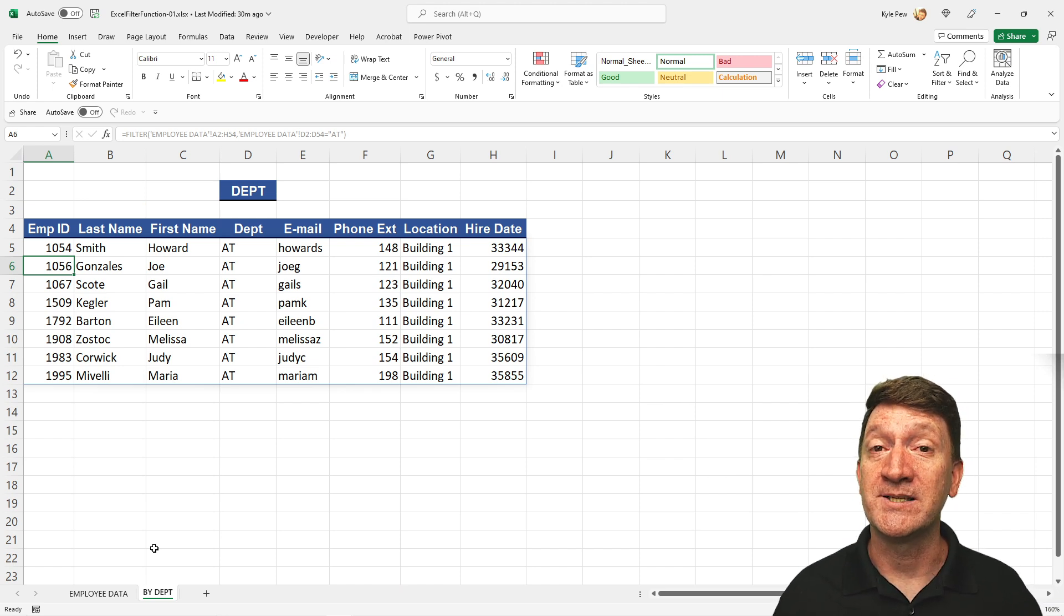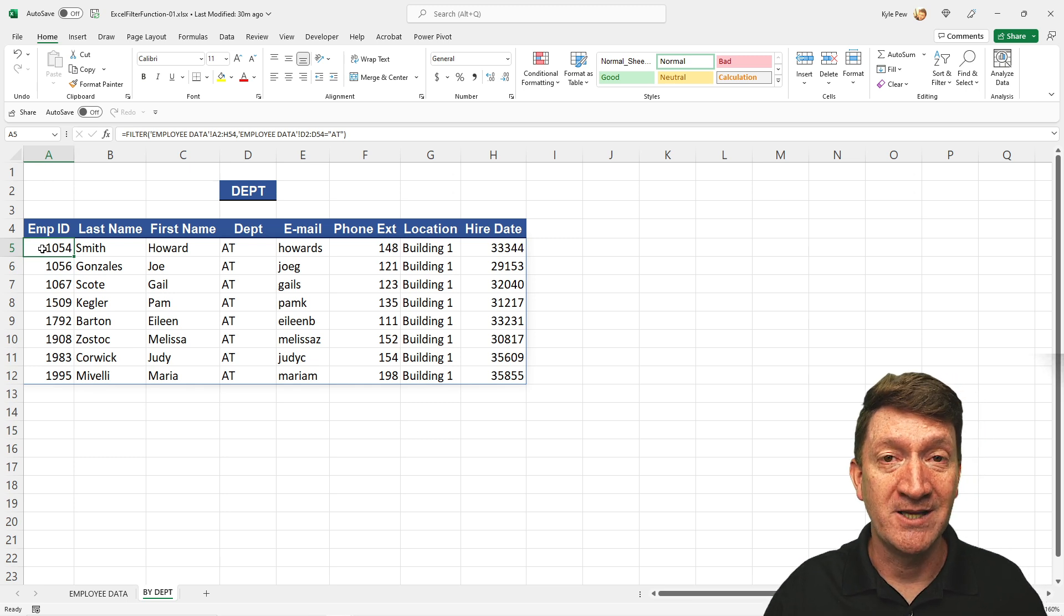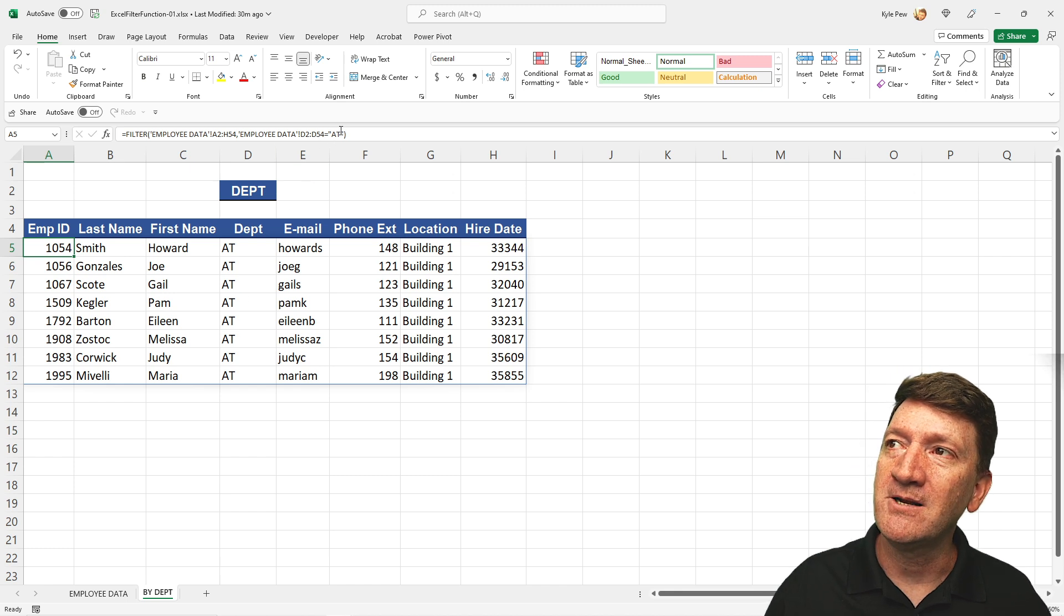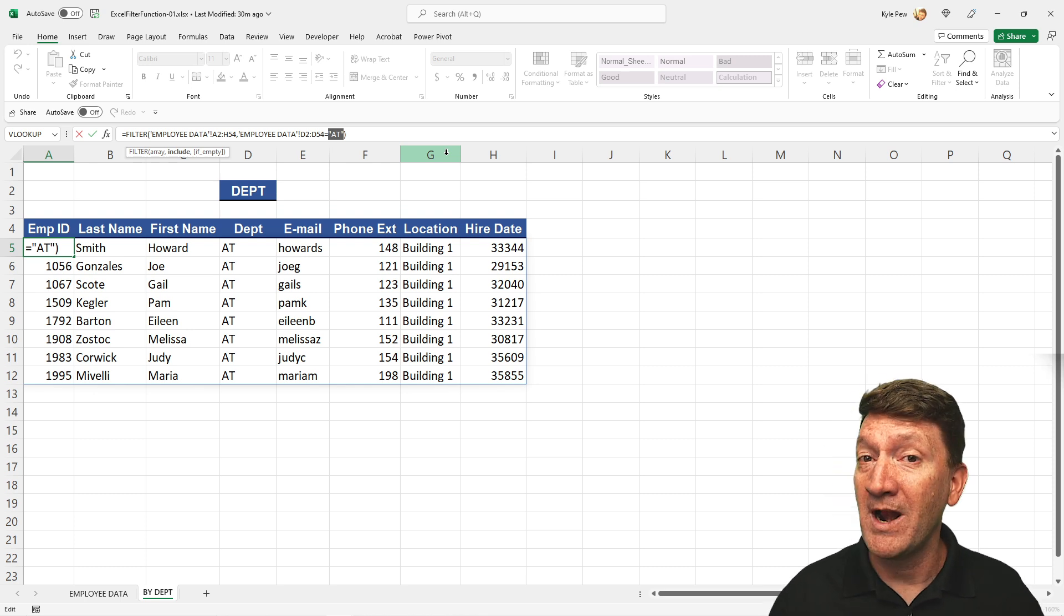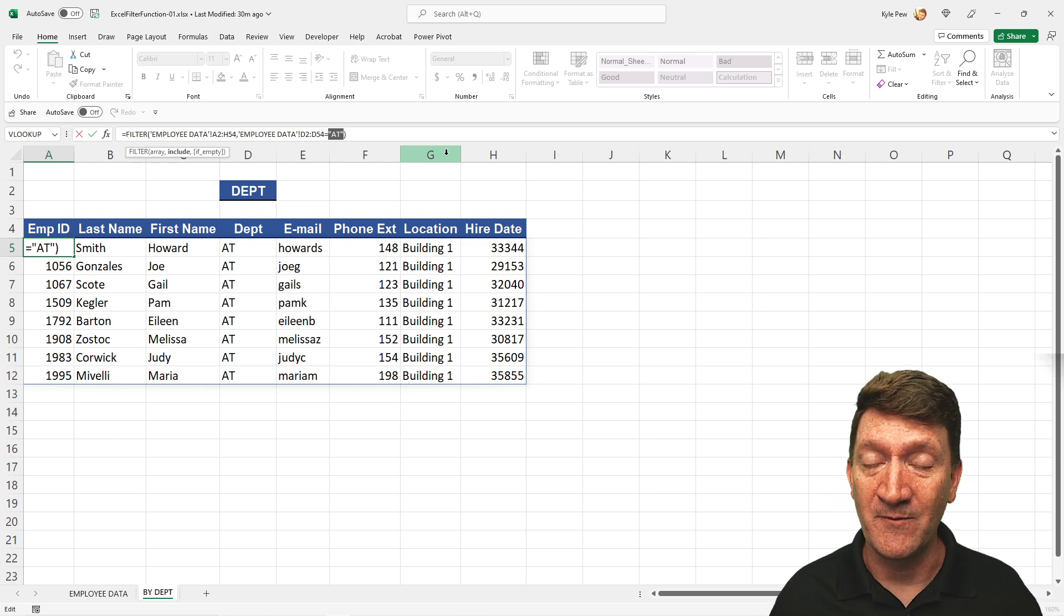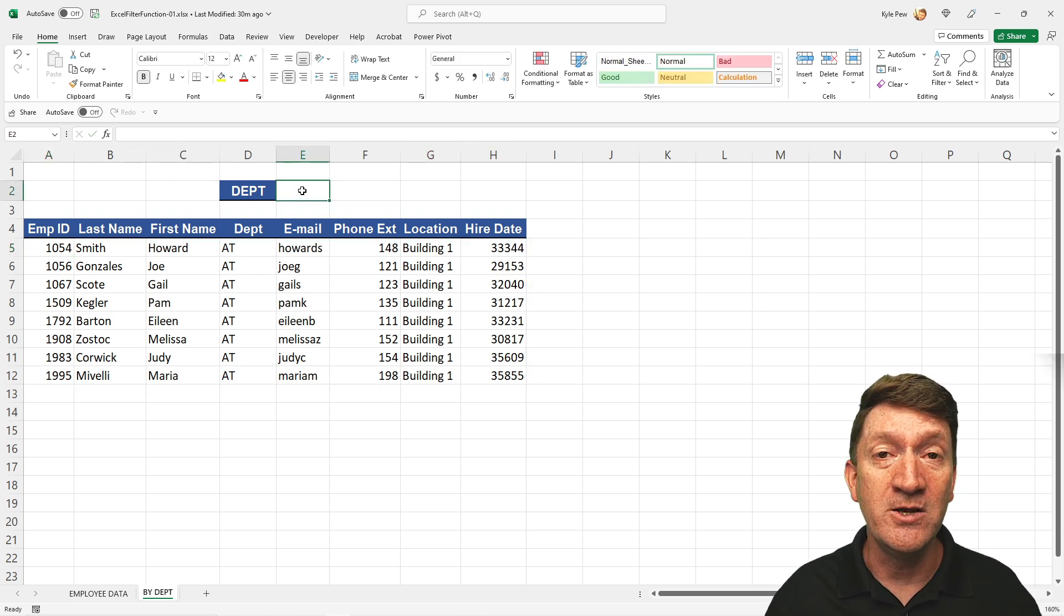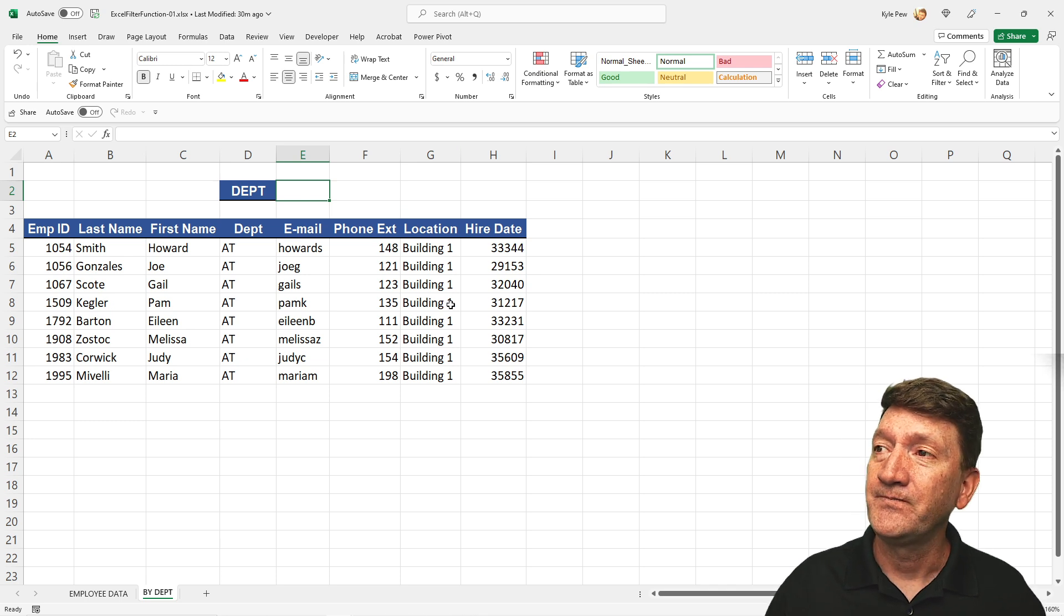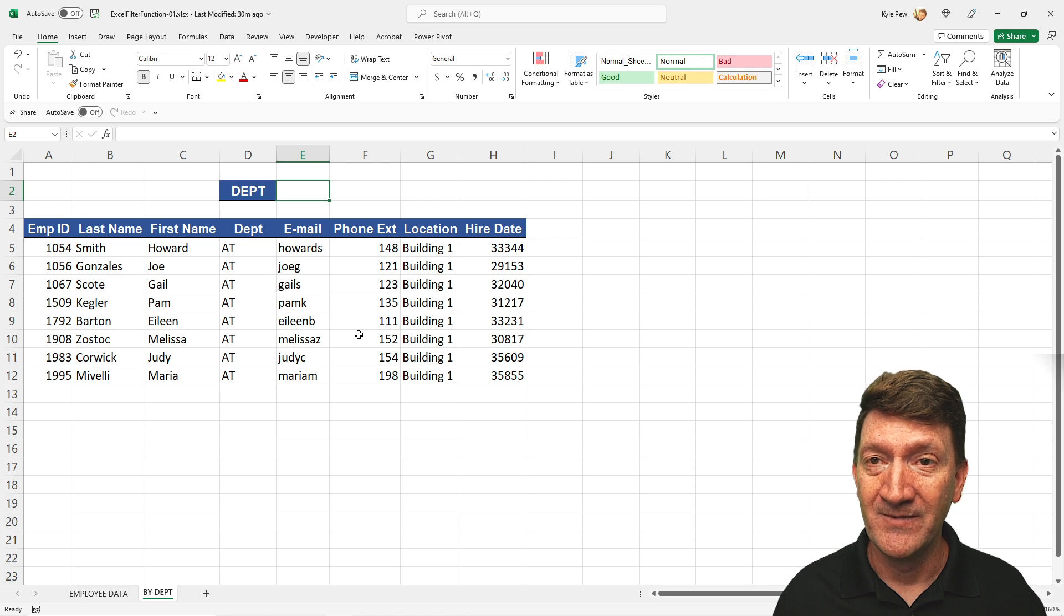Now let's take this a step further. Right now, my formula resides inside of cell A5 and it's filtering all those results. But it's based on a hard-coded value there. AT or HR or whatever department. I want to make this a little bit more dynamic for my users. Something where they can go up here to cell E2, pick a value, a valid department, then our list would update based on that value.